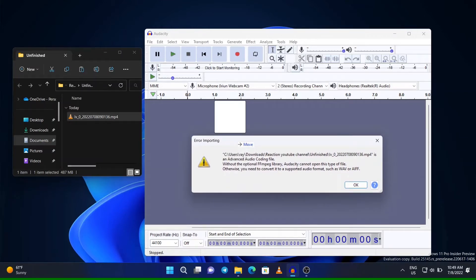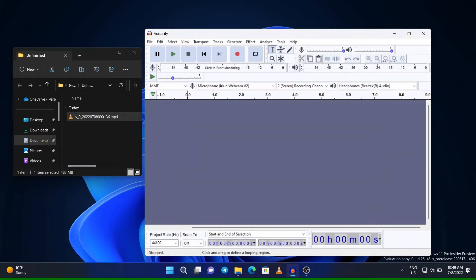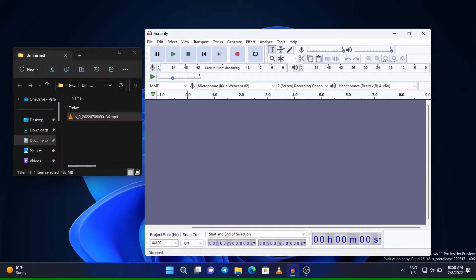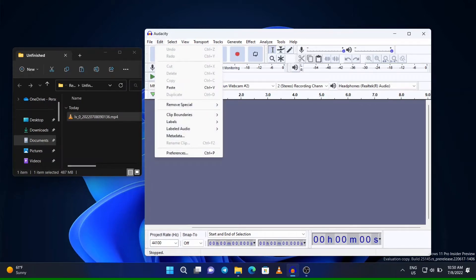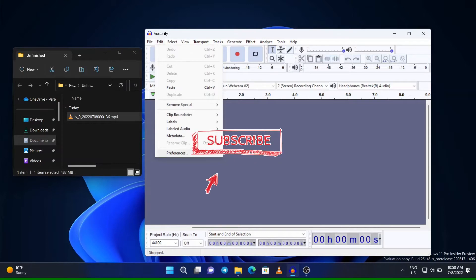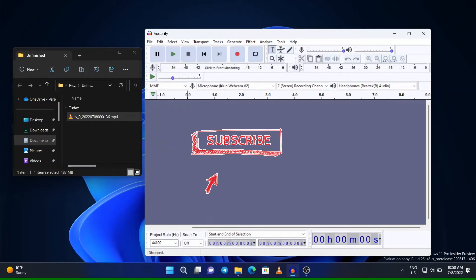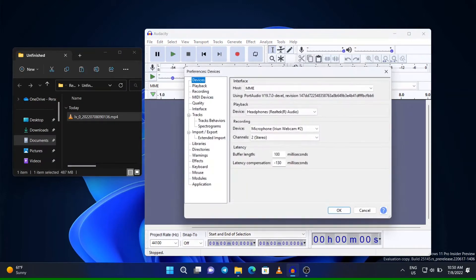Without the optional FFmpeg library, Audacity cannot open this file. So what you have to do is subscribe and like to the channel and continue watching this video. Go to the Preferences.